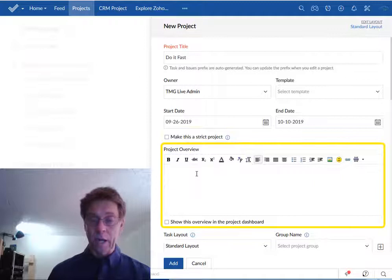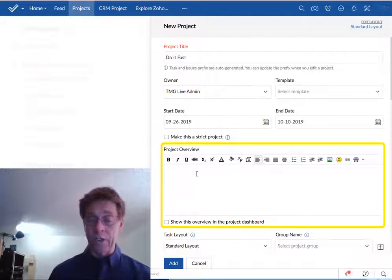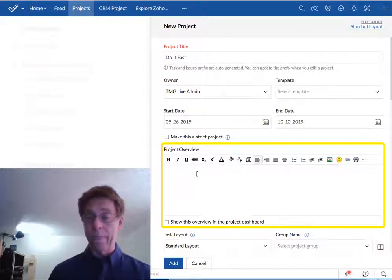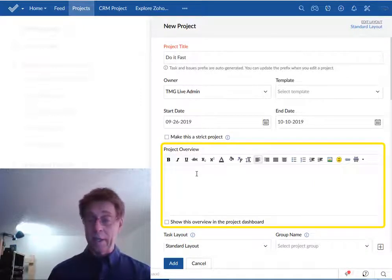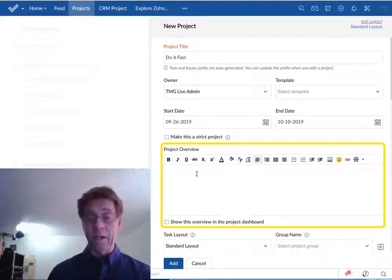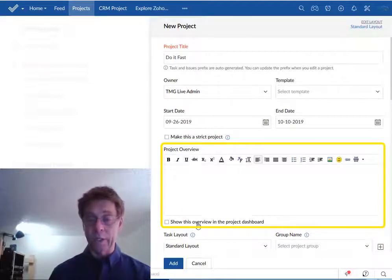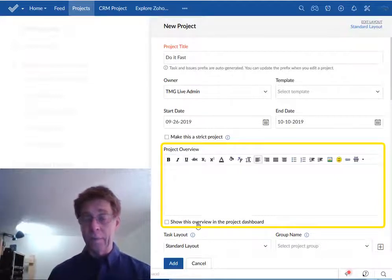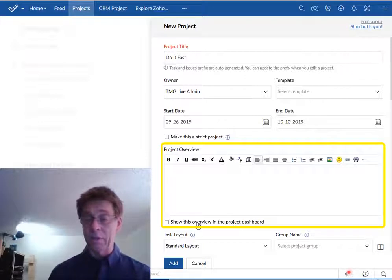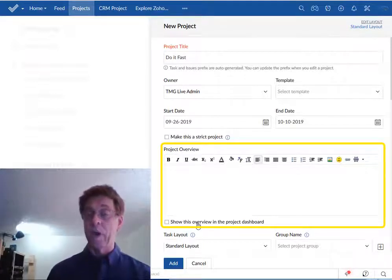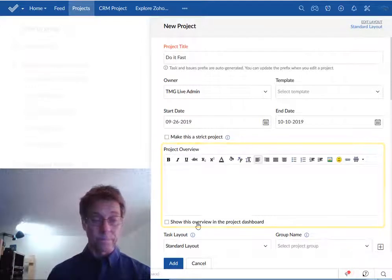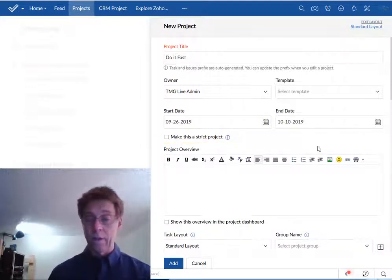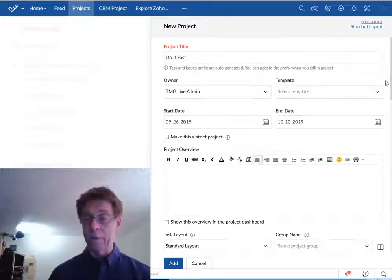Down here we have the project overview. This is where you can type a description of the project. Again be slightly careful about this because optionally this can be in the project dashboard which may be accessible not only to your team members but also to stakeholders who have access to the portal. Let's scroll down a little bit.